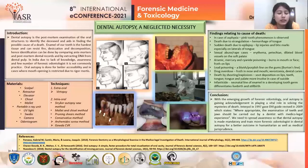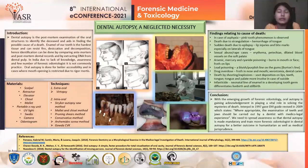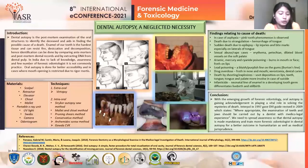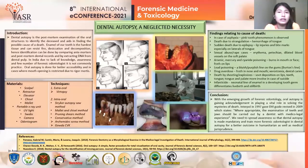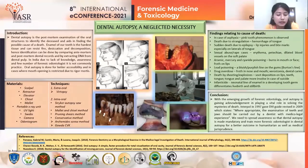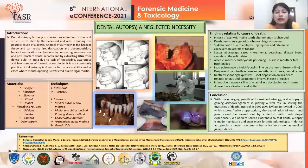The dissection should not be done in every case. It should be done when required — in cases where mouth opening is restricted due to rigor mortis and when we need immediate results. But if there is no urgency, then we can wait for the rigor to subside.